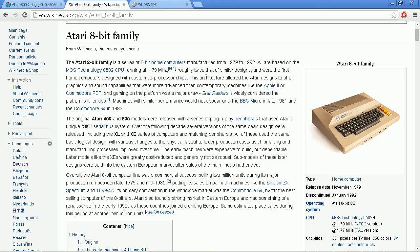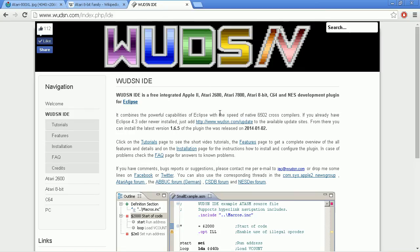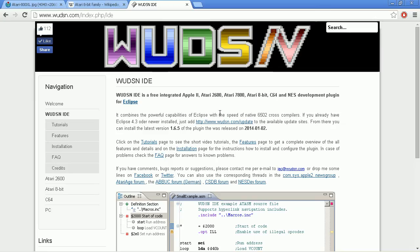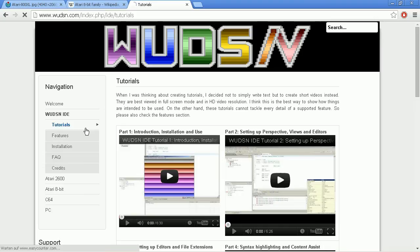And what we are going to use for programming is my IDE, which is called WUDSN IDE. You can find it on my website. There is a lot of information on what the features of the IDE are, how you can install it. There are tutorials on the installation and all the features.